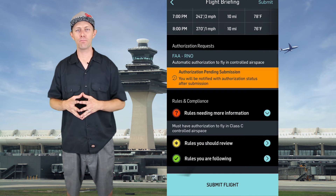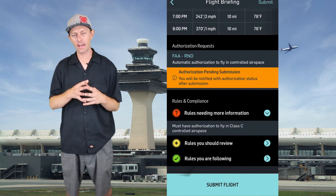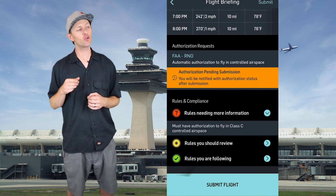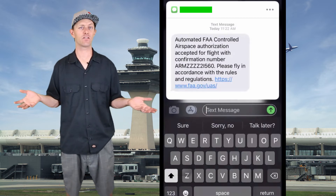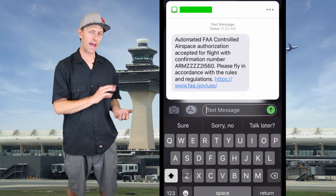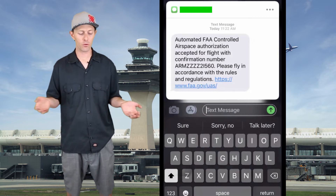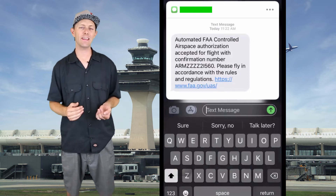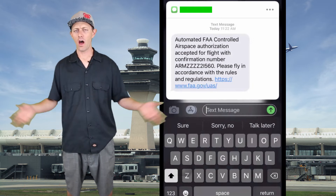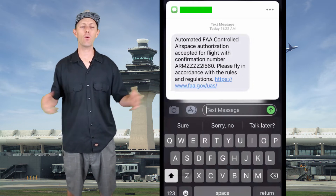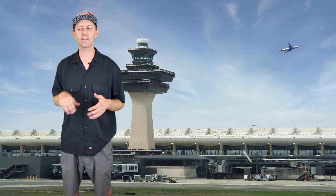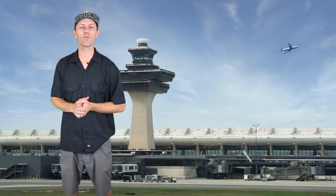Once you've submitted your actual flight plan and you didn't get any red text after hitting submit, you should get a text within 10 seconds or less. This text will have an authorization number attached to it, and that authorization number is also saved in AirMap so it keeps all your authorizations as long as you keep the app on your phone. That way if you have any problems in the future you can reference your authorization number.